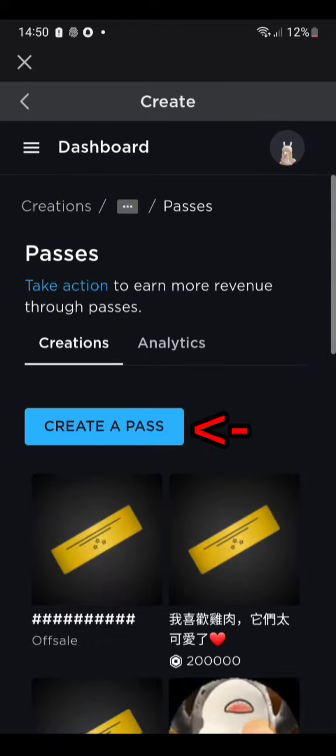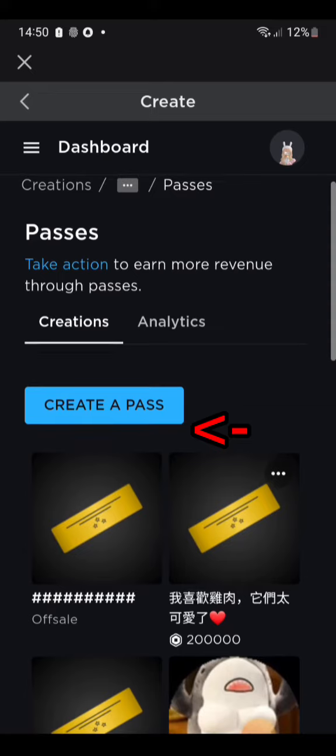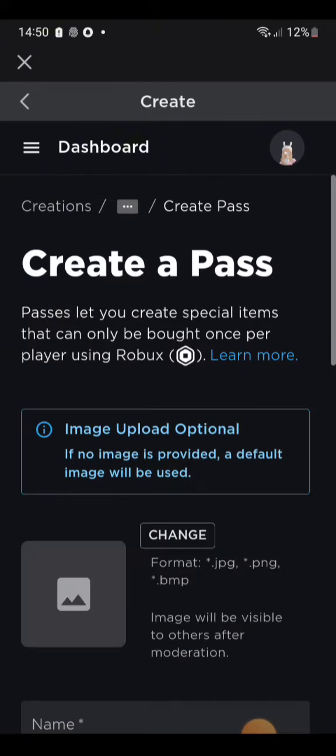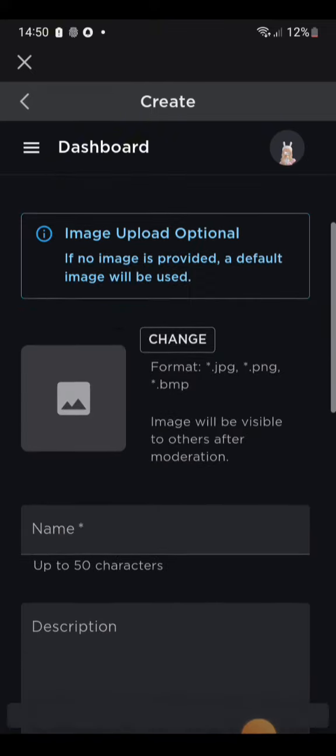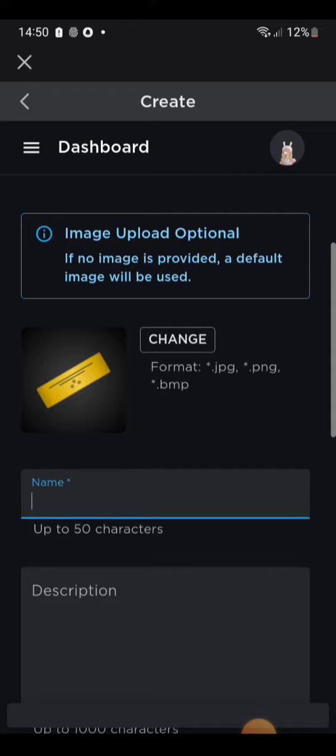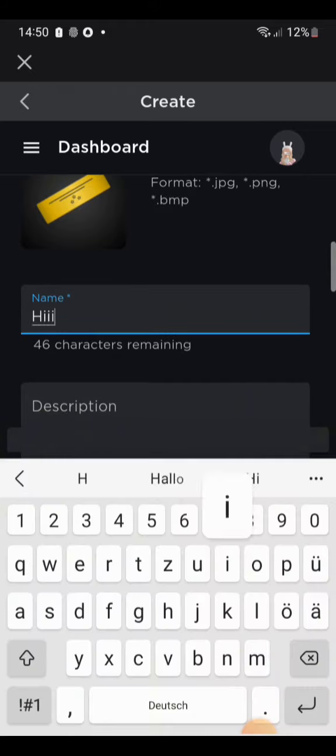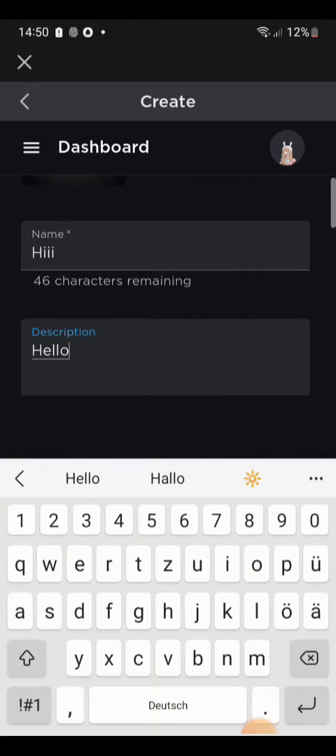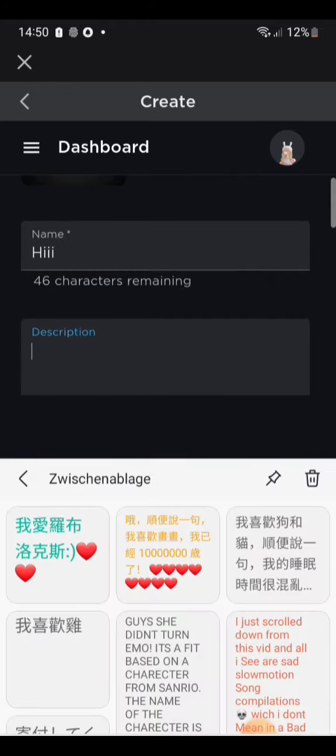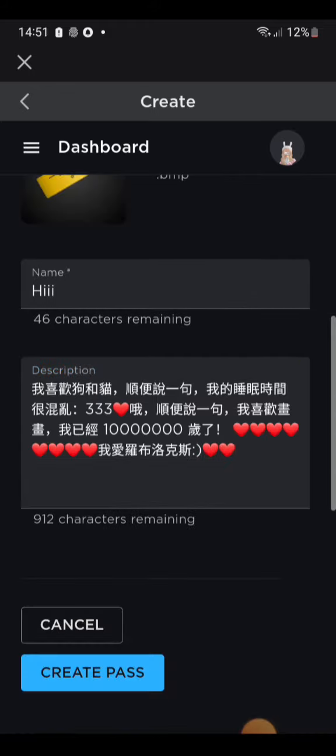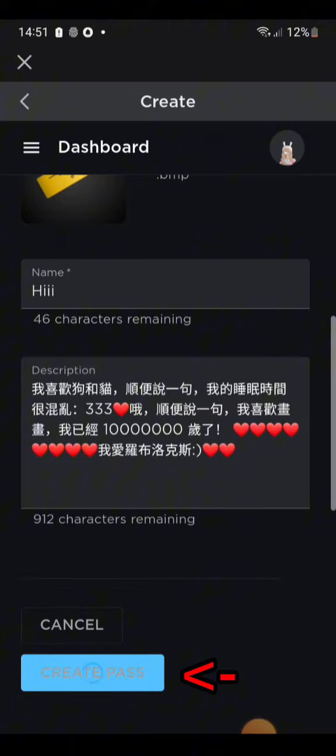Click Create Pass. Do whatever you like to the pass. Click Create Pass.